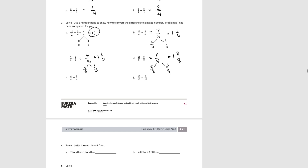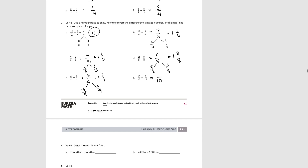Try E. Our unit is fourths: we had 8, took away 2, we have 6. That decomposes into 4 fourths and 2 fourths, which is 1 and 2 fourths. And finally F: our unit is tenths. We had 15, took away 3, we have 12 left. That decomposes into 10 tenths and 2 tenths, which is 1 and 2 tenths.